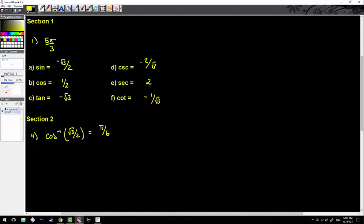Remember, I'm not finding two answers here. This is not the same as cos x equaling radical three over two, which would produce two answers. They're not the same. Here I'm finding the basic quadrant one angle that produces this value — I am not solving an equation, which would produce two or more answers depending on the window. Please keep that straight because people are going to get that messed up on the final.